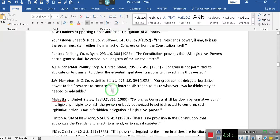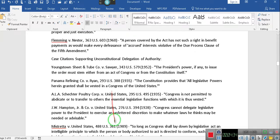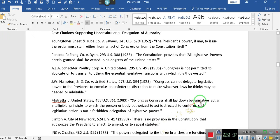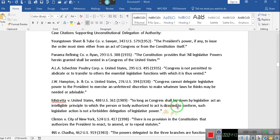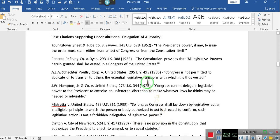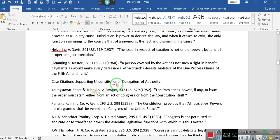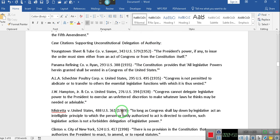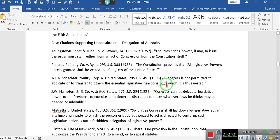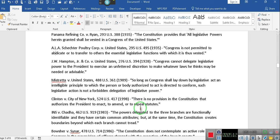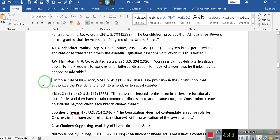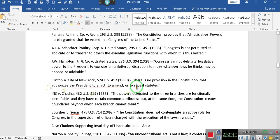This is eight pages of information with case citations. Now, pay attention. So long as Congress shall lay down the legislative act, an intelligible principle to which the person or body authorized to act as directed to confirm, such legislative action is not forbidden, delegation of legislative power. So this is the one, pay attention, the delegation of authority. Well, what Congress did, Congress is not permitted to abdicate or to transfer to others essential legislative functions with which it is thus vested. But that's exactly what they did.